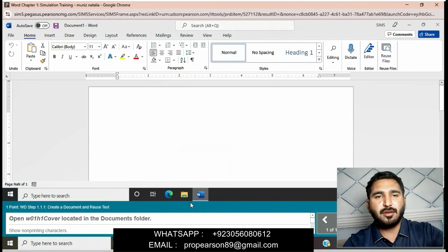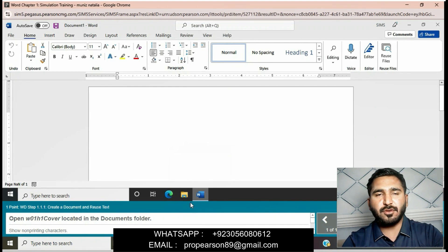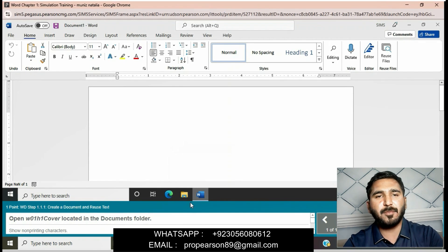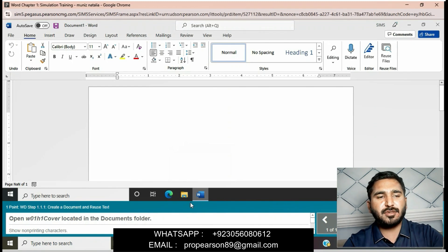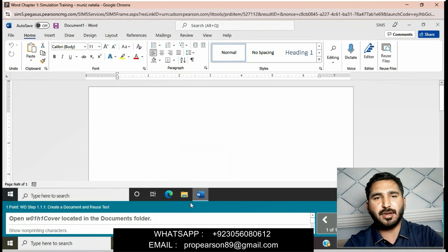My WhatsApp and email are given in the description and shown on my PC screen. I can do all online courses: accounting, finance, math, Excel, Word, PowerPoint, Access, writing, economics, Java, C++, Python, and many more. If you cannot do this training or exam, you can contact me on my WhatsApp and email — I will do the complete training and exam for you with an A+ grade.